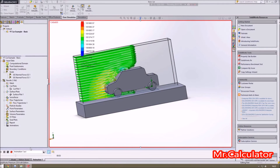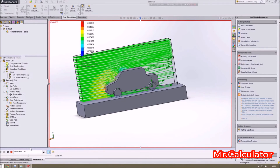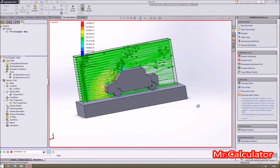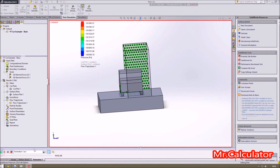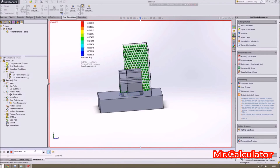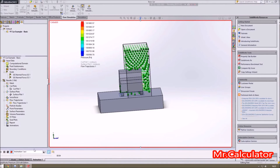And there we go — you can see the high pressure region in front of the car and the low pressure region afterwards. We can also play the same thing from the rear to see how that airflow interacts with the back of the model.